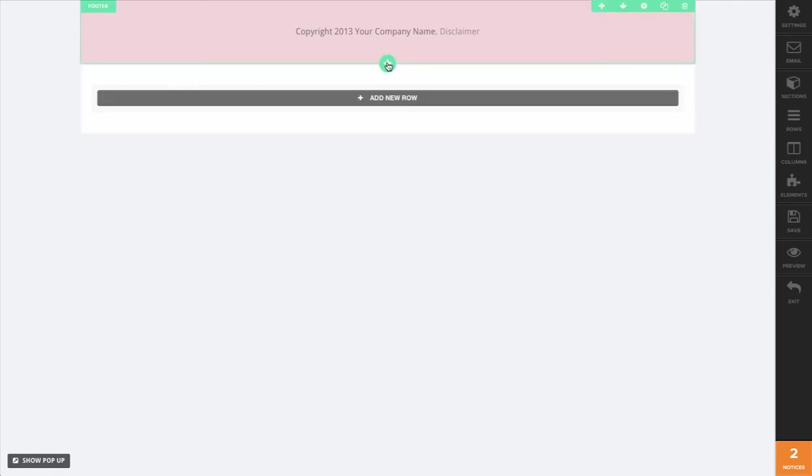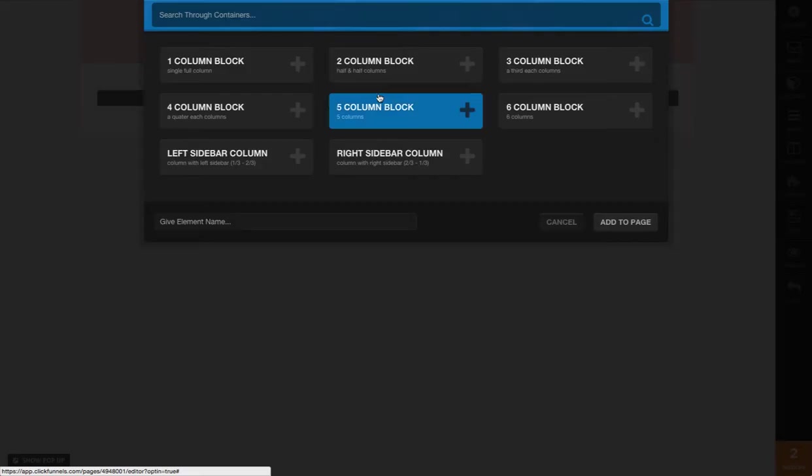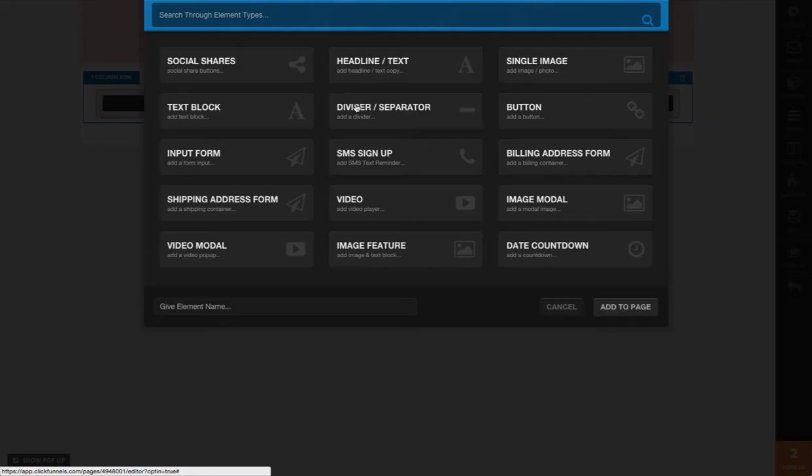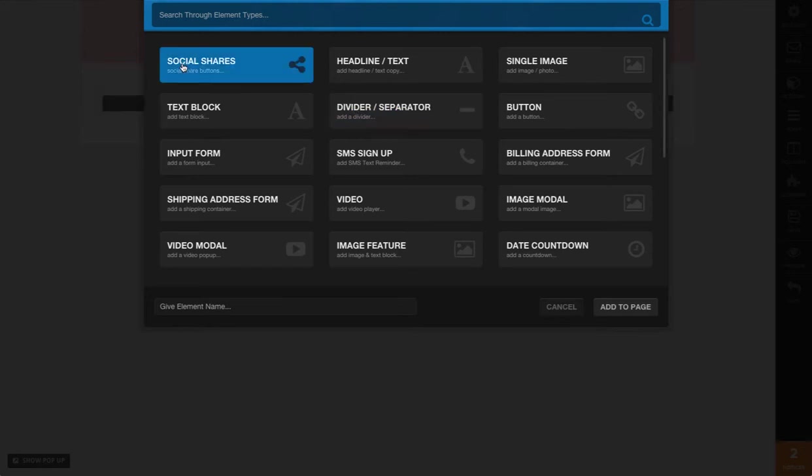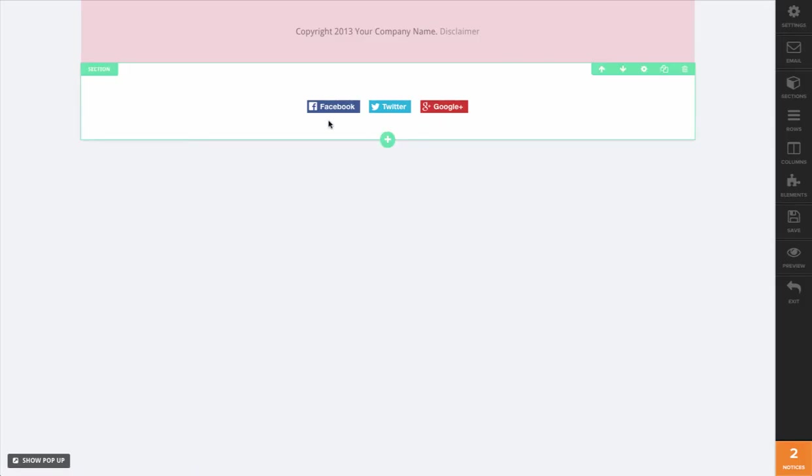To do that, we're just going to hover over and create a new row. We're going to add this as a one column block - obviously you can choose any size you want. Then we're going to go with the social shares option here at the top left. Go ahead and open that up and we'll add that to the page.